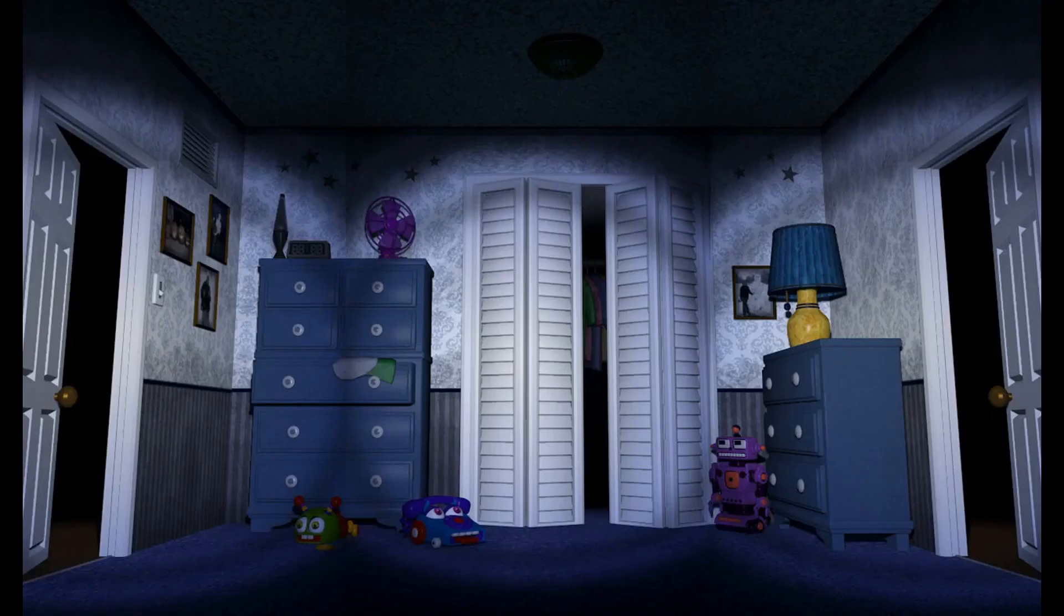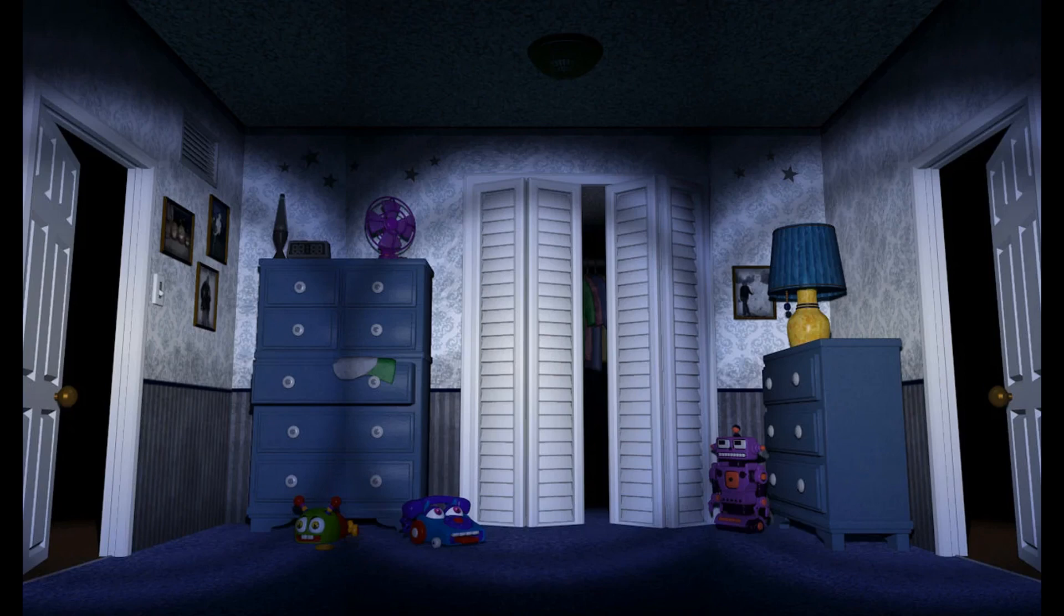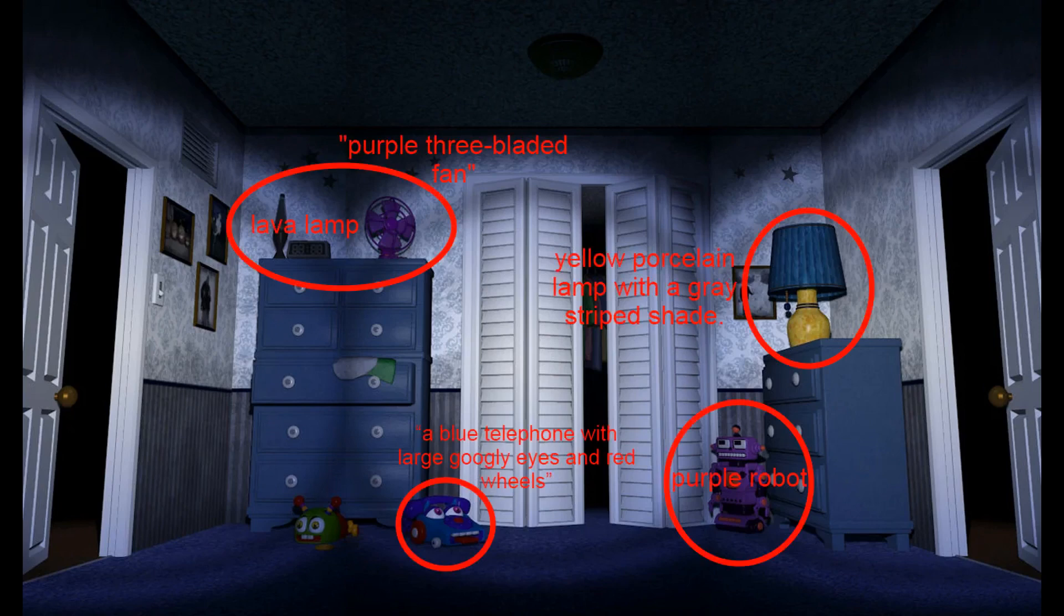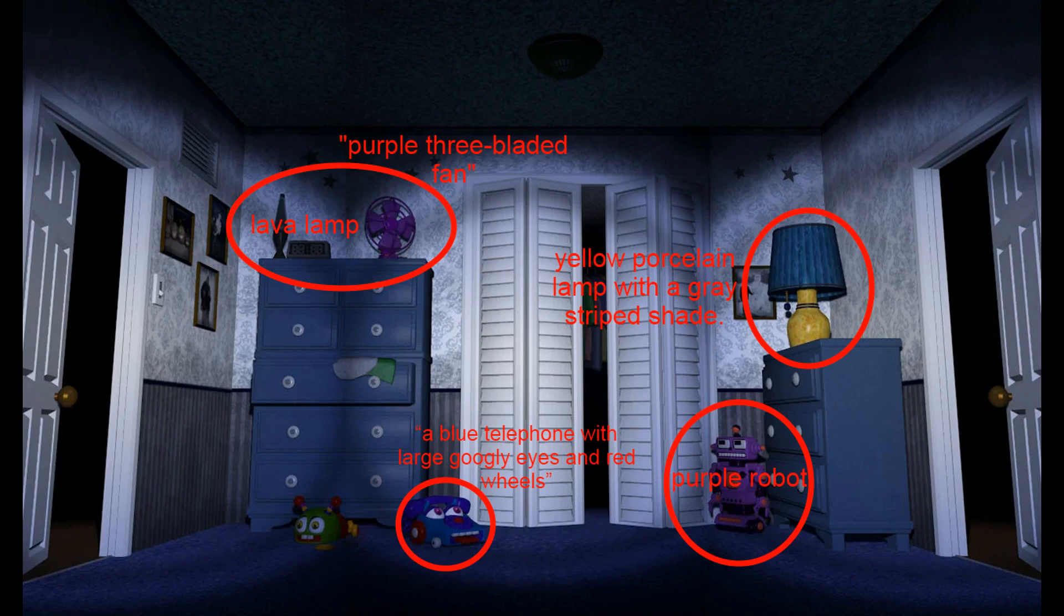The bedroom is described exactly like the FNAF 4 gameplay. Quote, Rory could take in the closet door opposite the foot of his bed, and his bedroom's two doorways, which faced each other from the left and right side of his bed. Another quote: His blue-gray furniture, a tall chest of drawers, which held a purple three-bladed fan and the lava lamp his uncle had given him. It goes on to describe the smaller dresser and a yellow porcelain lamp with a gray-striped shade.